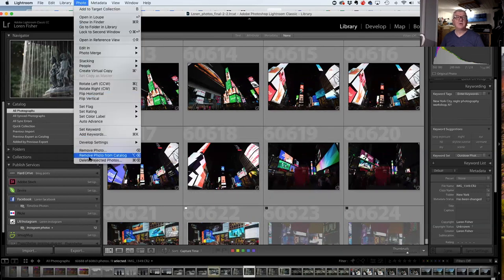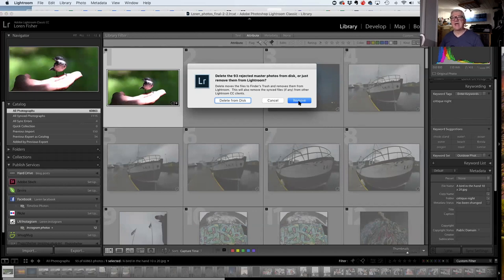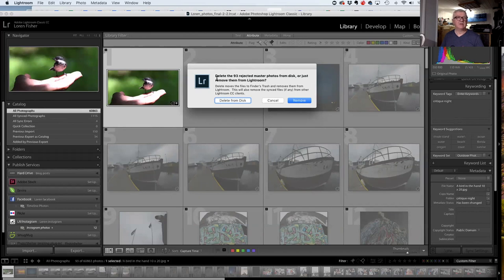At this point in my editing I get rid of the gray (rejected) ones right away. I go up under Photo, come all the way down to 'Delete Rejected Photos.' It asks: do you want to remove? If you remove, you're only removing them from the catalog and leaving them on your hard drive. The other option is 'Delete from Disc' — that removes it from the catalog and deletes the original off your hard drive. The only thing worse than keeping bad photos is keeping bad photos and not knowing you have them, filling up your hard drives.